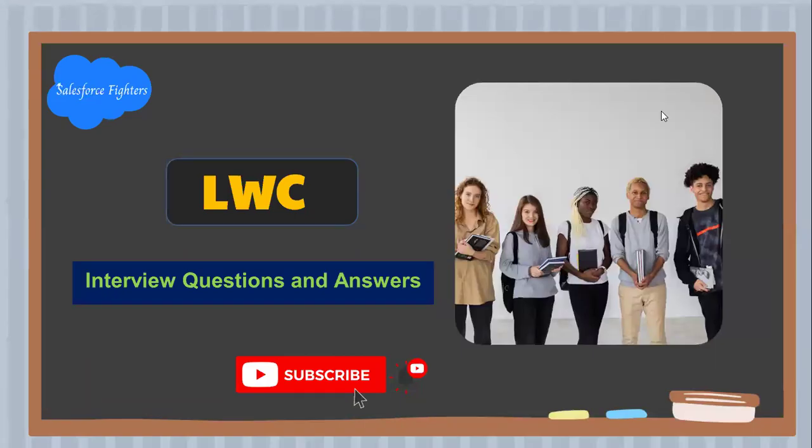Good morning friends, welcome to my channel. Today we'll start Salesforce LWC interview questions and answers. LWC means Lightning Web Components. Let's start the questions and answers.